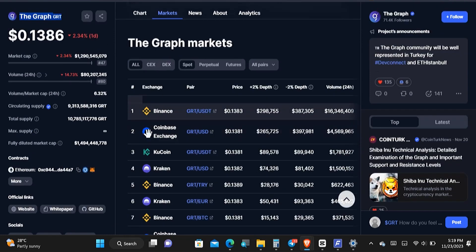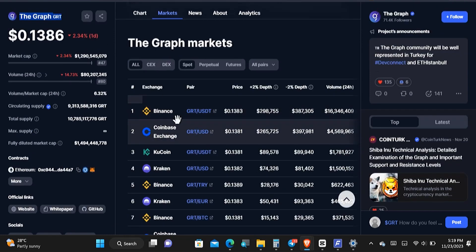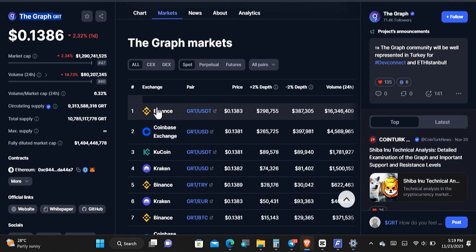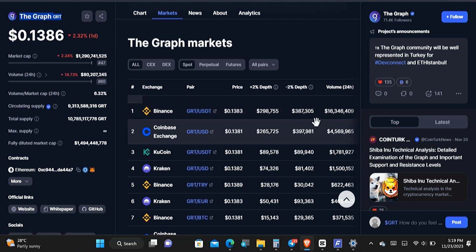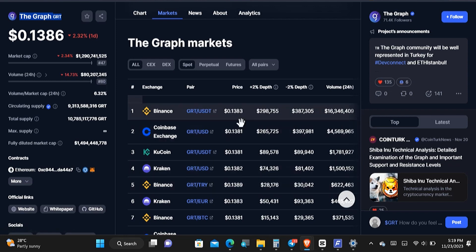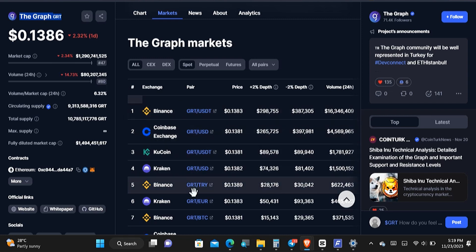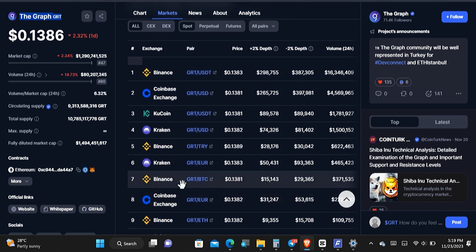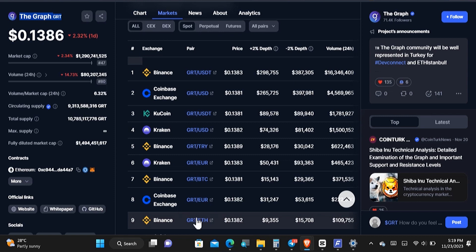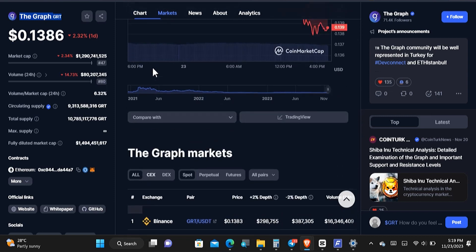If you come over to the market section right here, you can see that it has been listed on Binance, which is a very big exchange. As a matter of fact, a lot of trades are already going on for the cryptocurrency. With the help of Binance you'll be able to instantly sell your GRT cryptocurrency for USDT, and we also have BTC and Ethereum trading pairs.